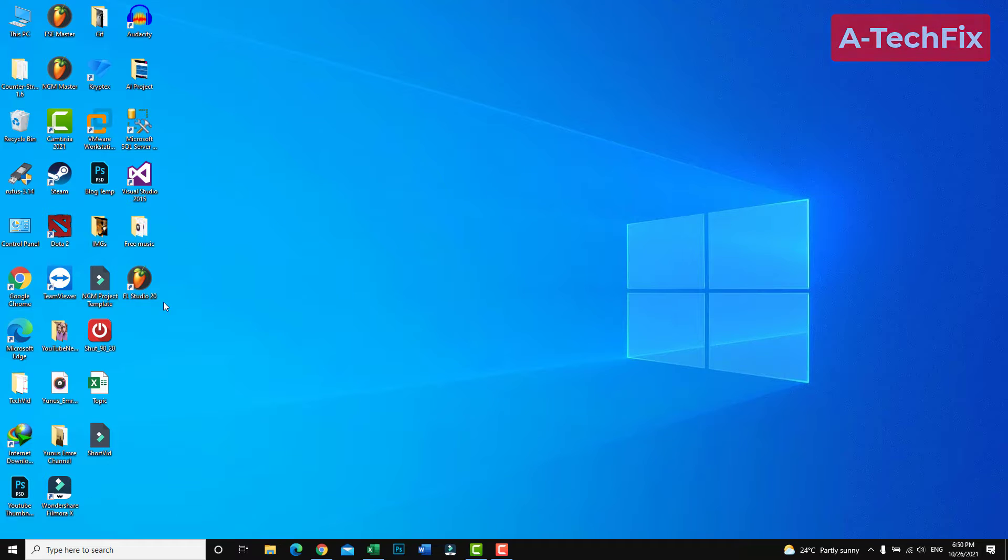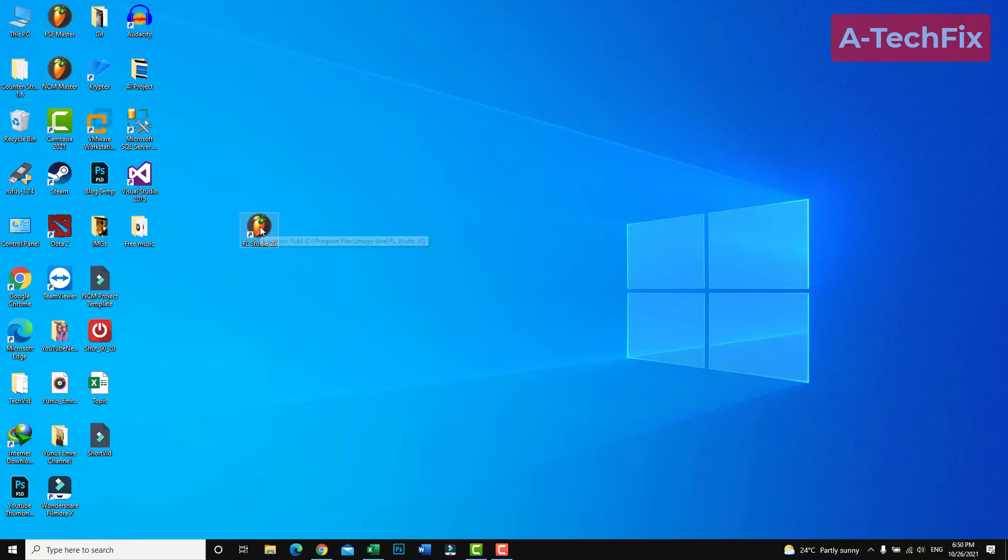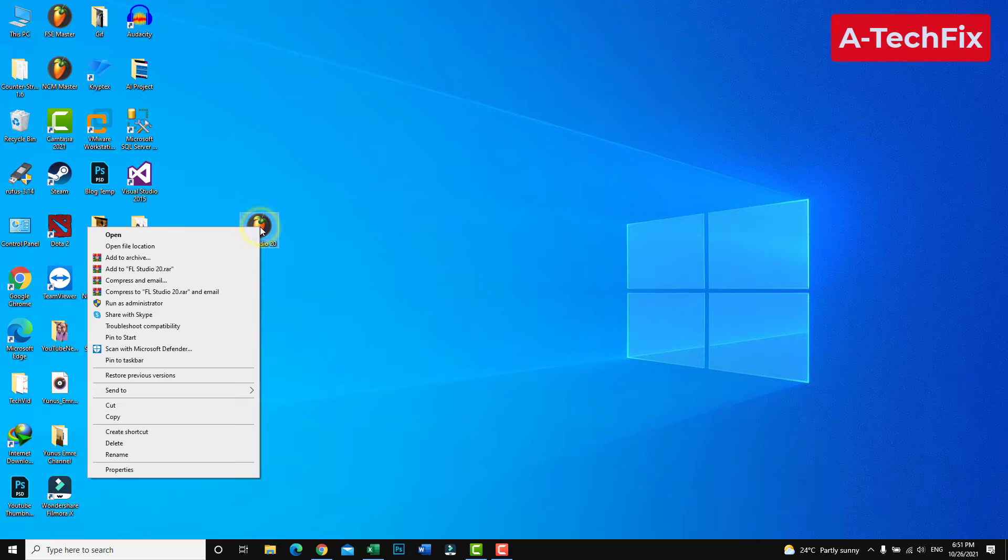To run a program as an administrator, simply right-click and select the appropriate option.